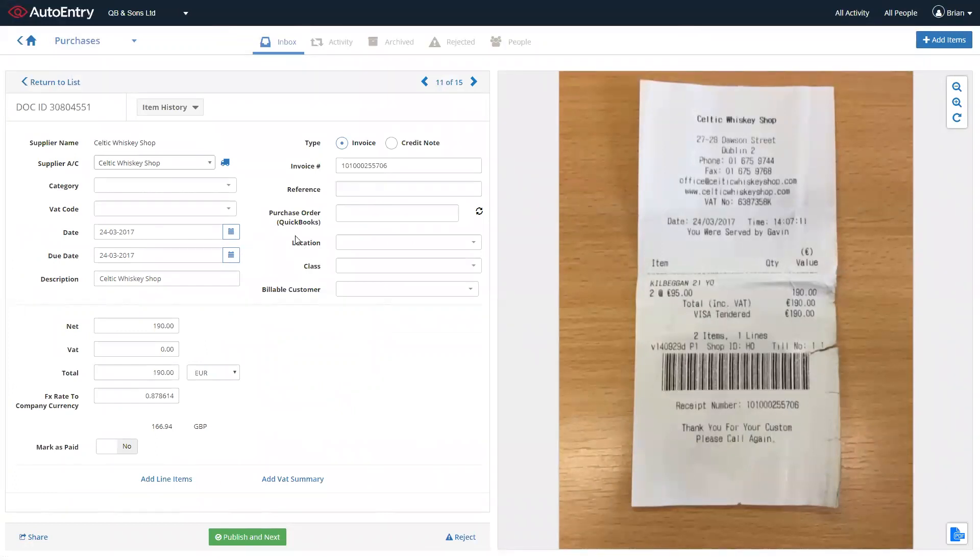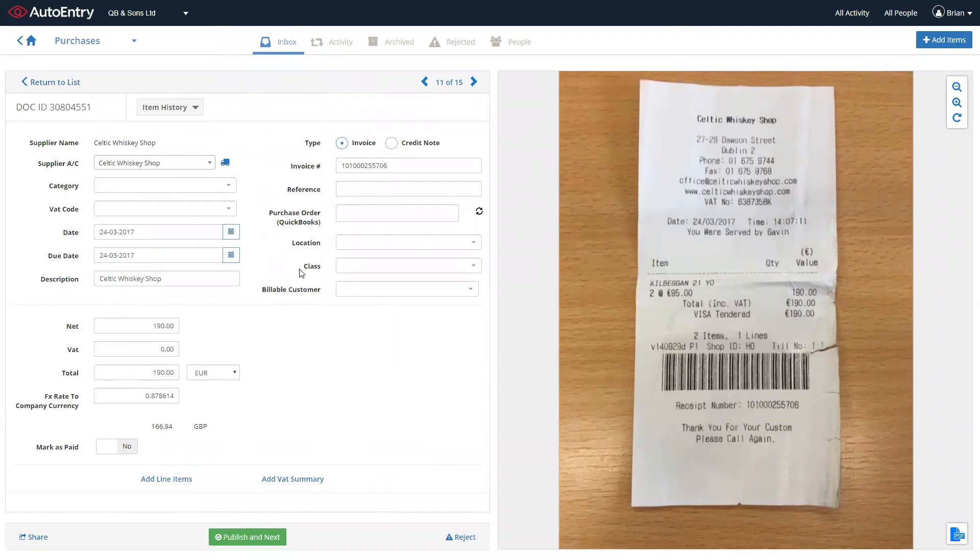We also have the ability to match invoices to open purchase orders within QuickBooks, apply your tracking categories, locations and classes, and add customers to invoices that can be published through as billable expenses. Auto-entry will also, as standard, extract to a tax summary level where a tax summary is present on the invoice. You can also mark invoices as paid.